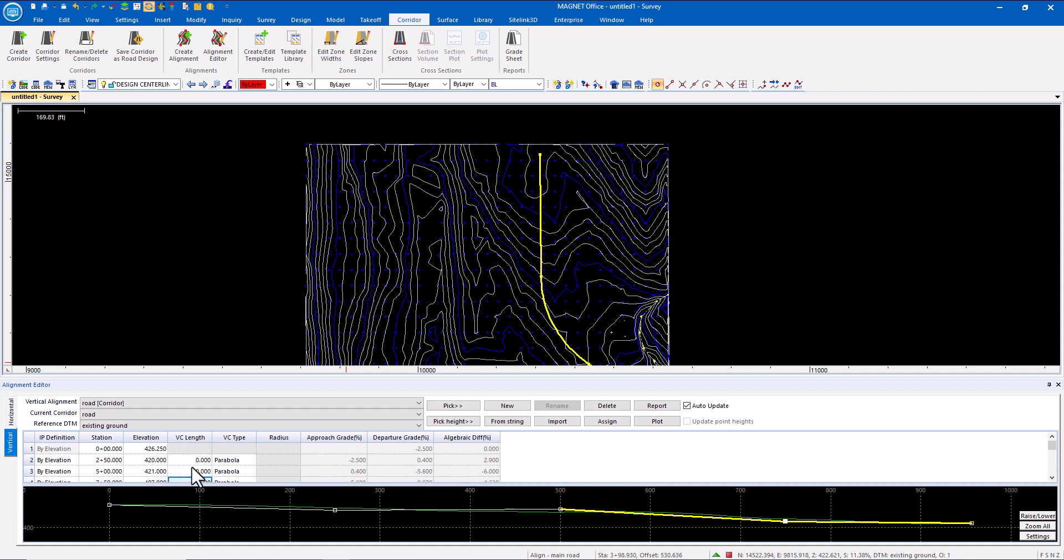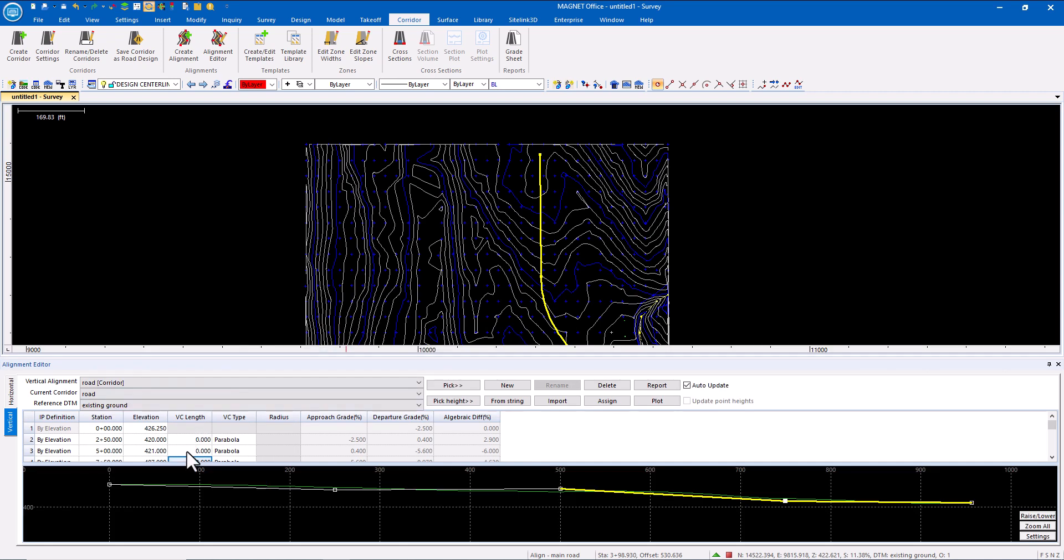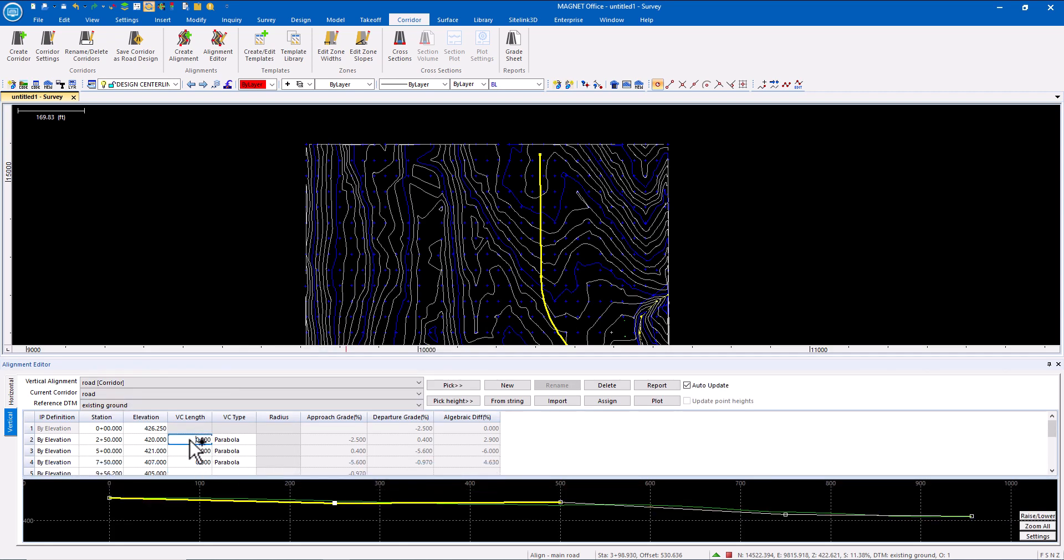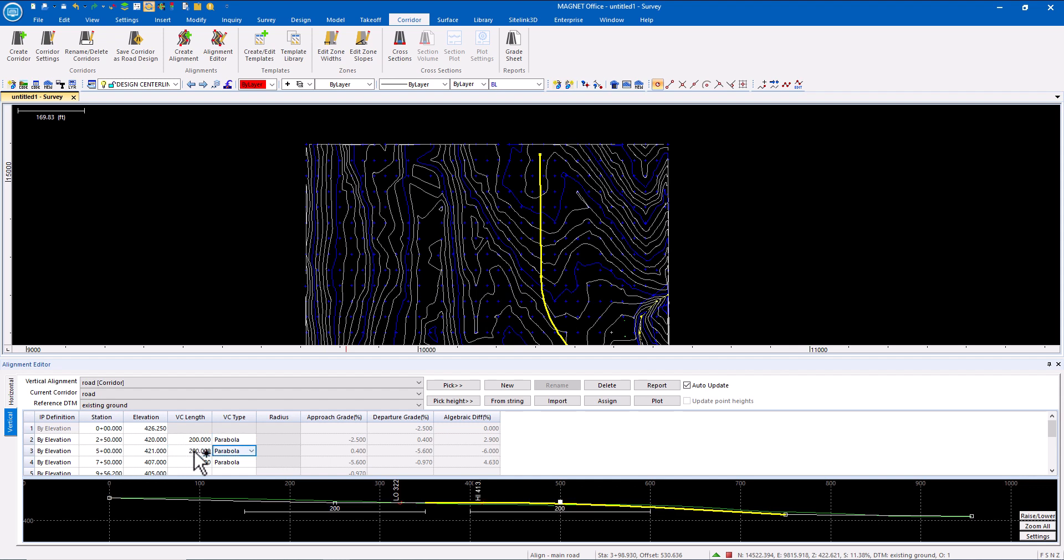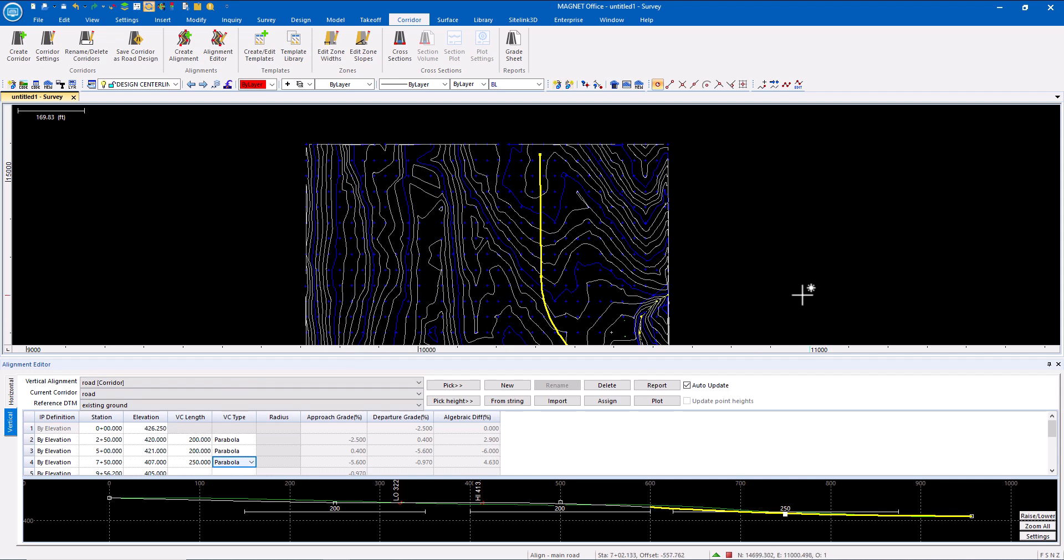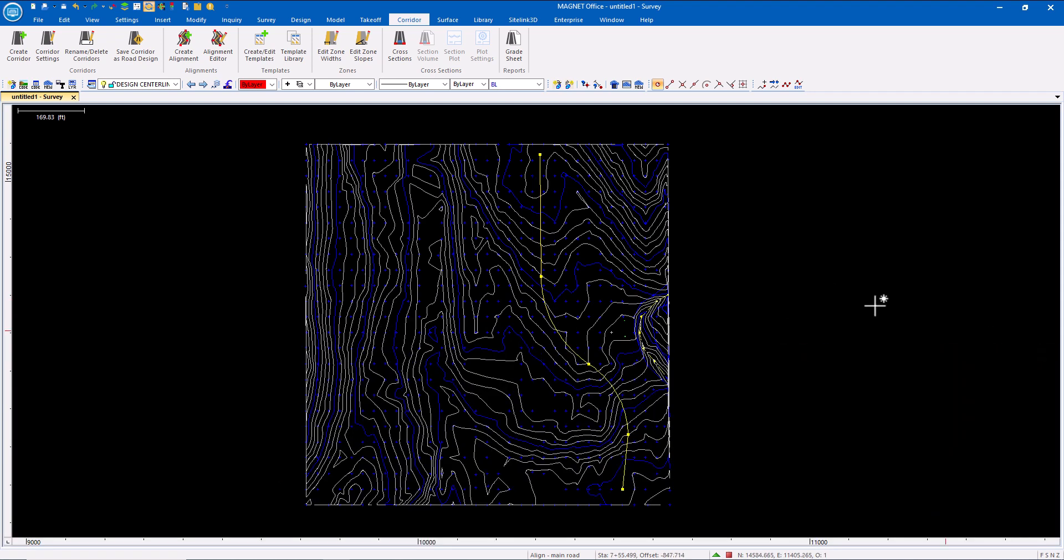If I have vertical curve information, I can key in the vertical curve. Now my horizontal and vertical alignments are done.